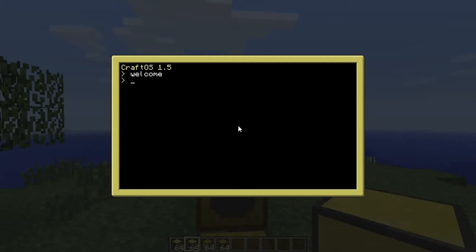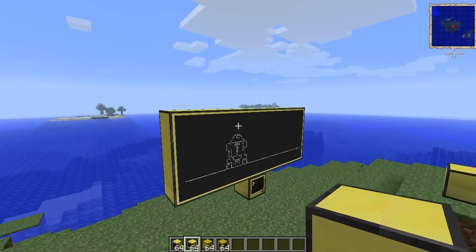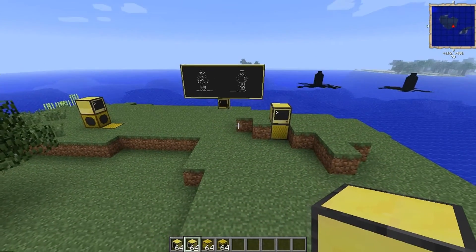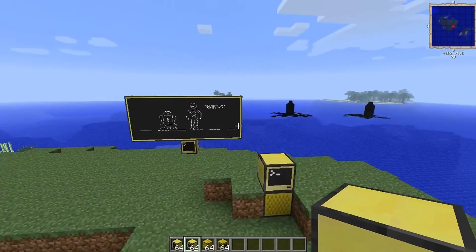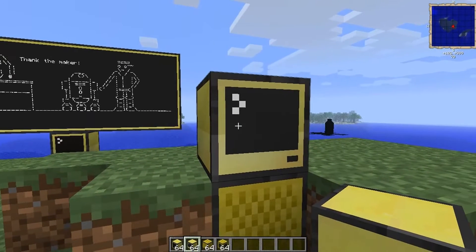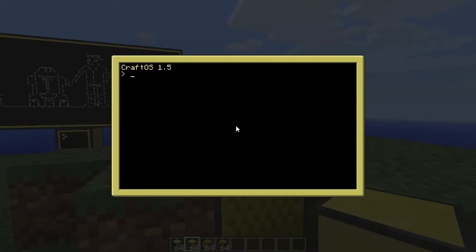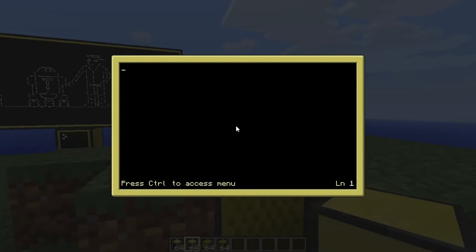Hello and welcome back to Paradox Computing's introduction to ComputerCraft. So what are we going to look at today? We're going to check out events. What is an event? An event is a thing that happens. So let's create a new file — edit event.